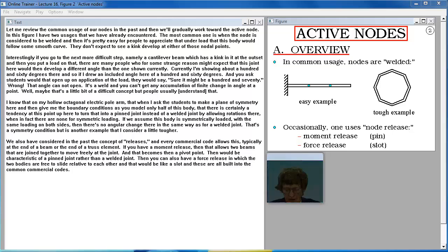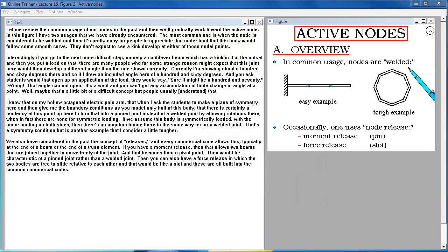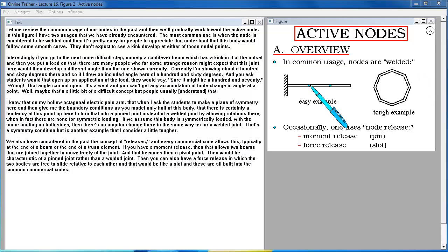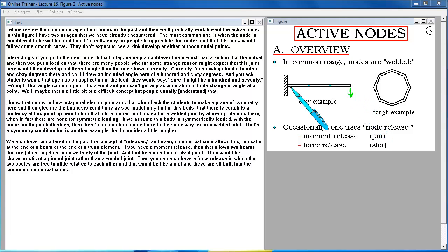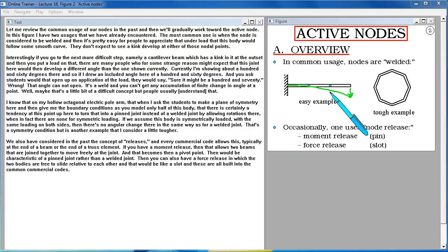Let me review the common usage of our nodes in the past. In this figure I have two usages that we have already encountered. The most common one is when the node is considered to be welded and it's pretty easy for people to appreciate that under load this body would follow some smooth curve. They don't expect to see a kink develop at either of those nodal points.